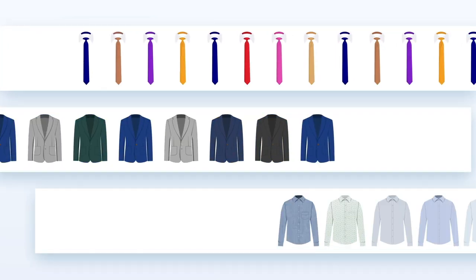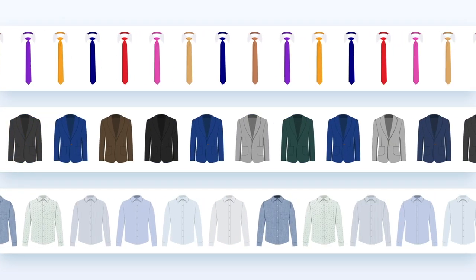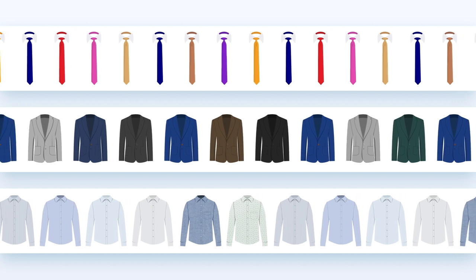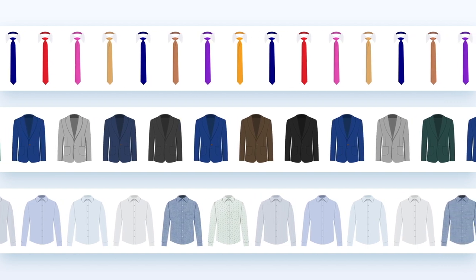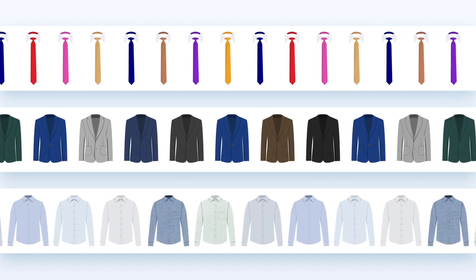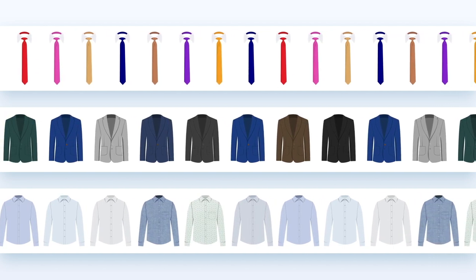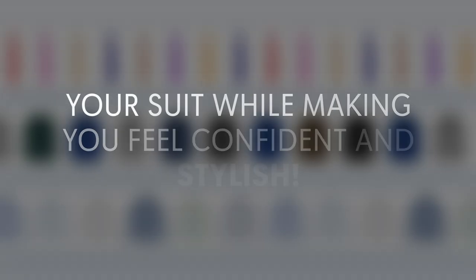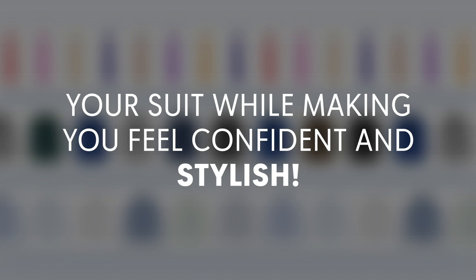There you have it. The perfect outfits that will help you look your best for any occasion. Remember, the key is to choose colors that complement your suit while making you feel confident and stylish.